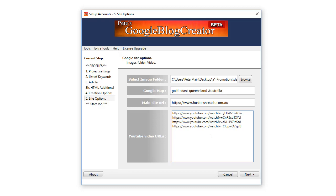The main site URL gives you the opportunity to put any site you need links to in the software easily. In the YouTube URL section, if you have one video link there that one video will be embedded on every blog that's created. If you put a list of them there the software will choose one of those randomly each time it creates a new blog.